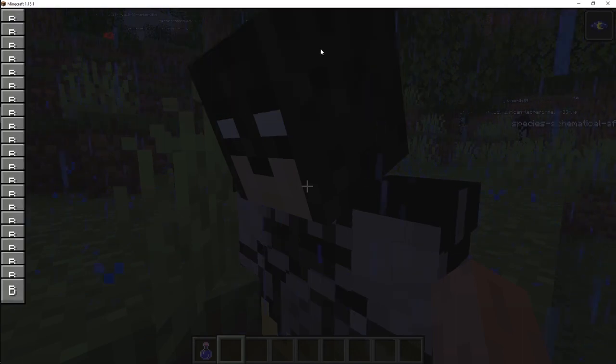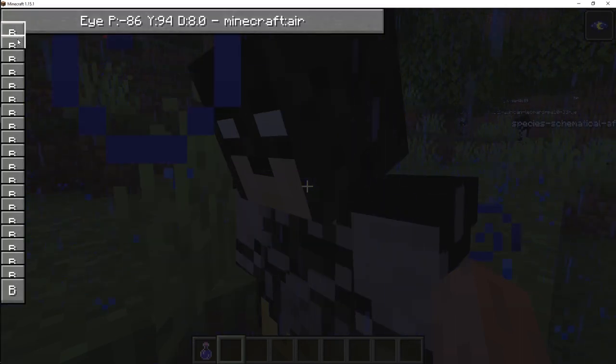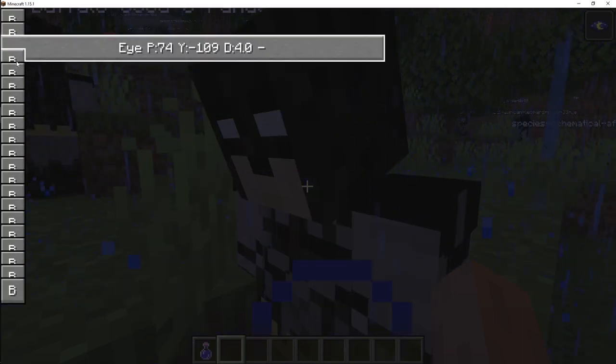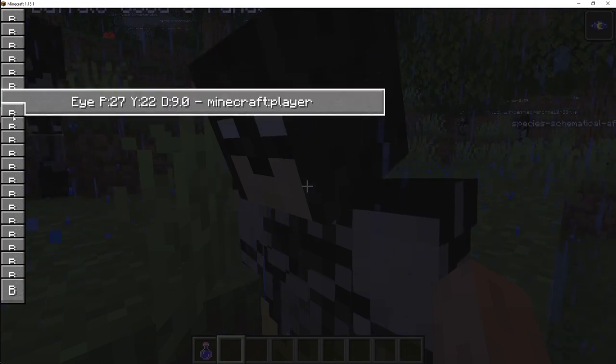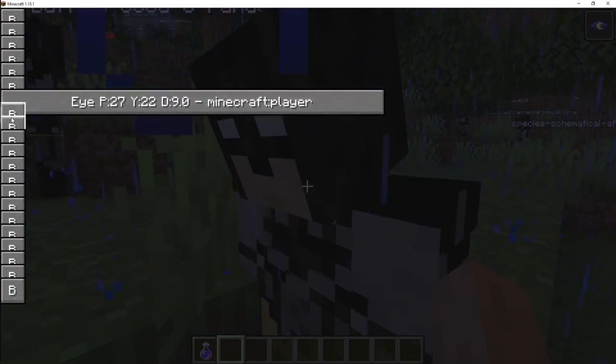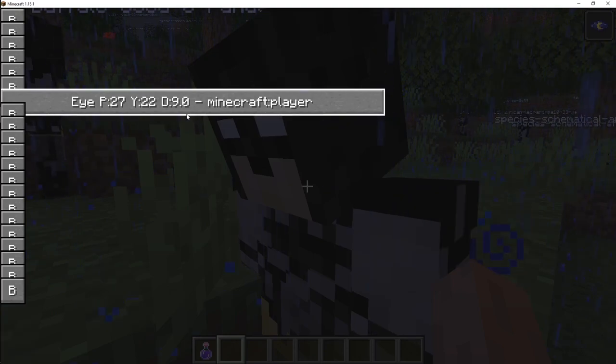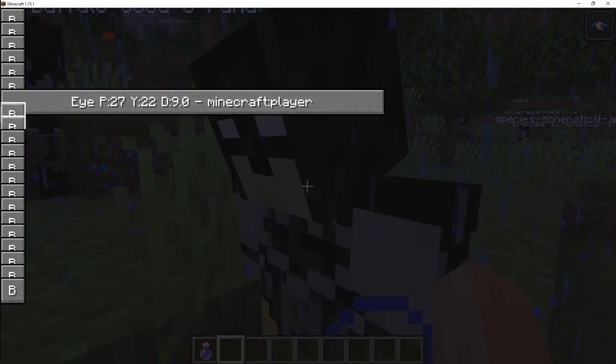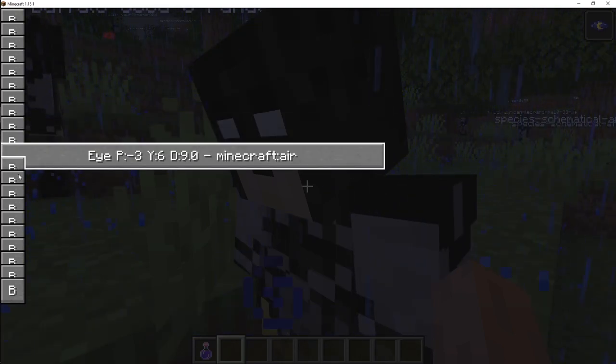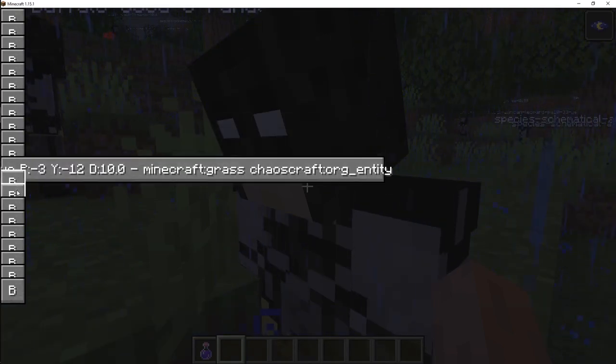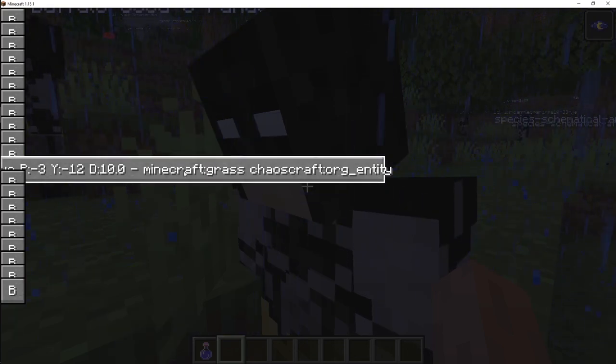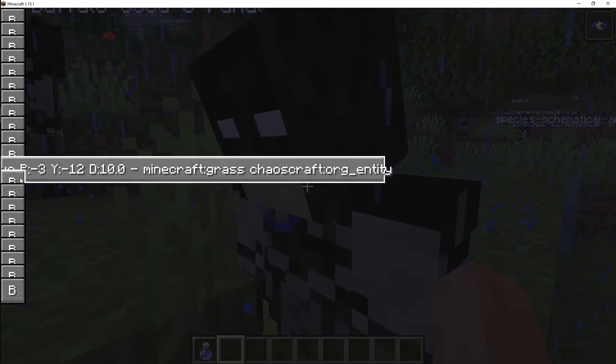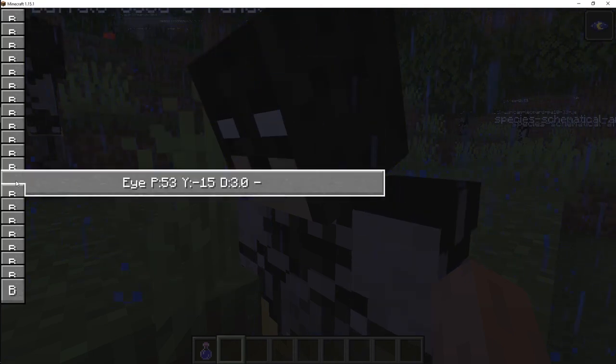I also added in a biology debug screen, so I can actually look at the 20 different inputs that it has. Each one of those is an eye, so it casts a straight line out for a certain amount of distance, and I can see that the pitch is 27, and the yaw was 22 there, and the distance on this one that I just clicked there is 10, and it can see grass and another entity of its type.